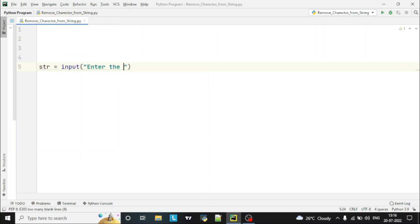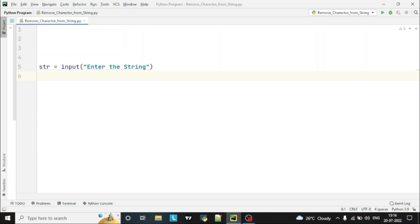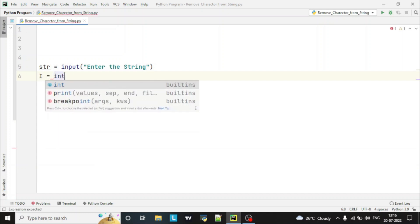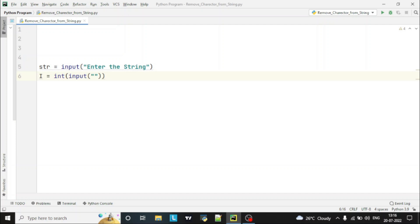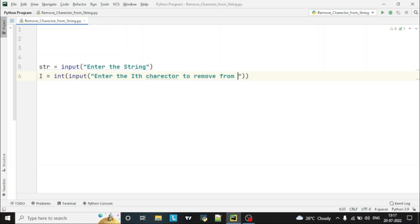We will enter the string, and then we will take another input from the user which is the character that needs to be removed — the ith character which needs to be removed from the string. This will be stored in the i variable as an integer input.